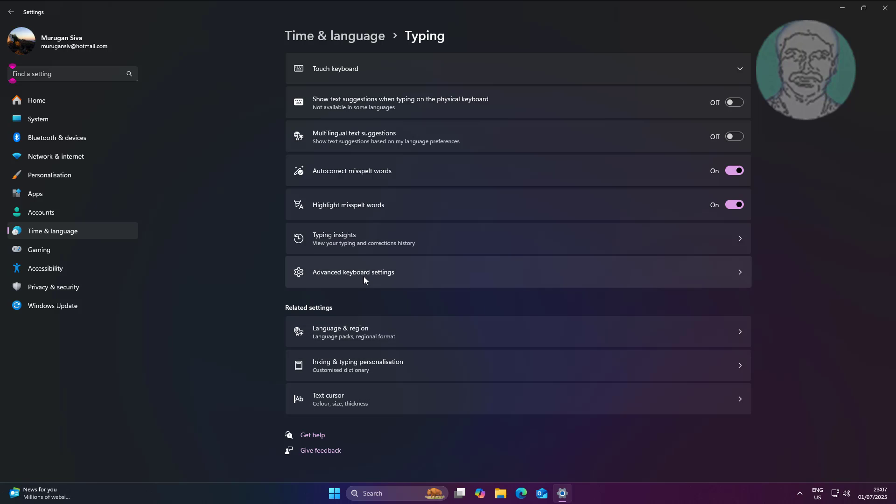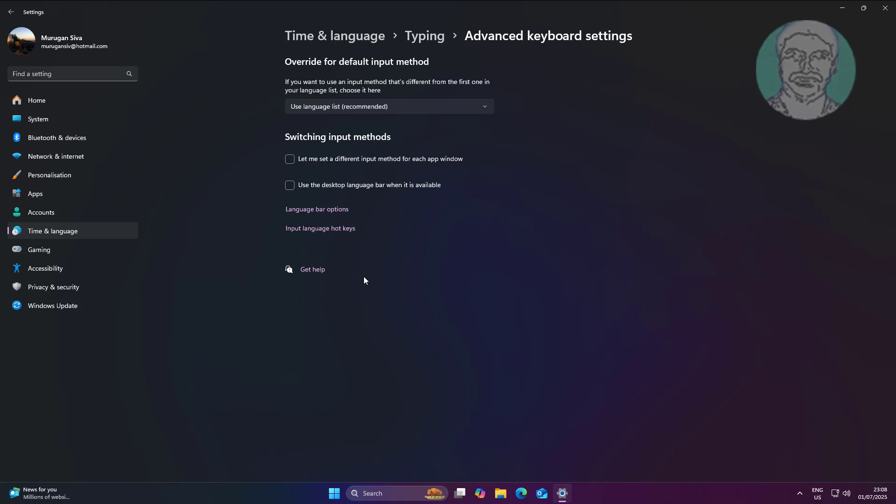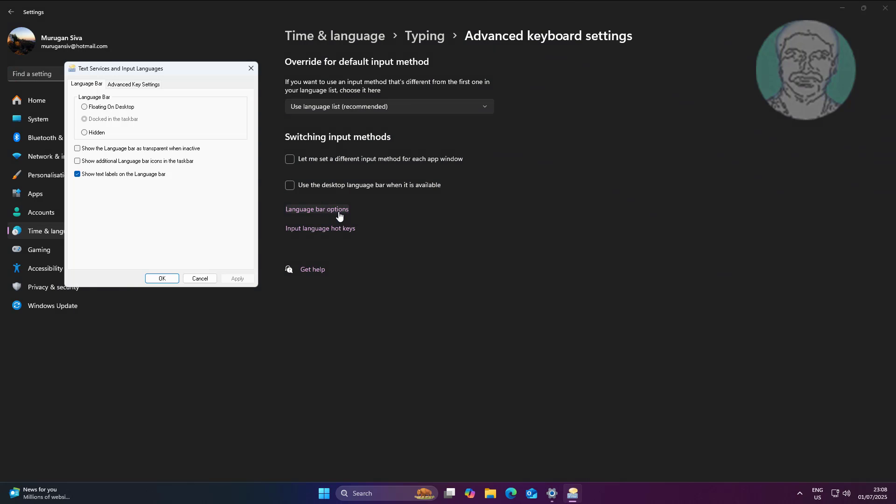Click Advanced Keyboard Settings. Click Language Bar Options. Check Floating on Desktop.